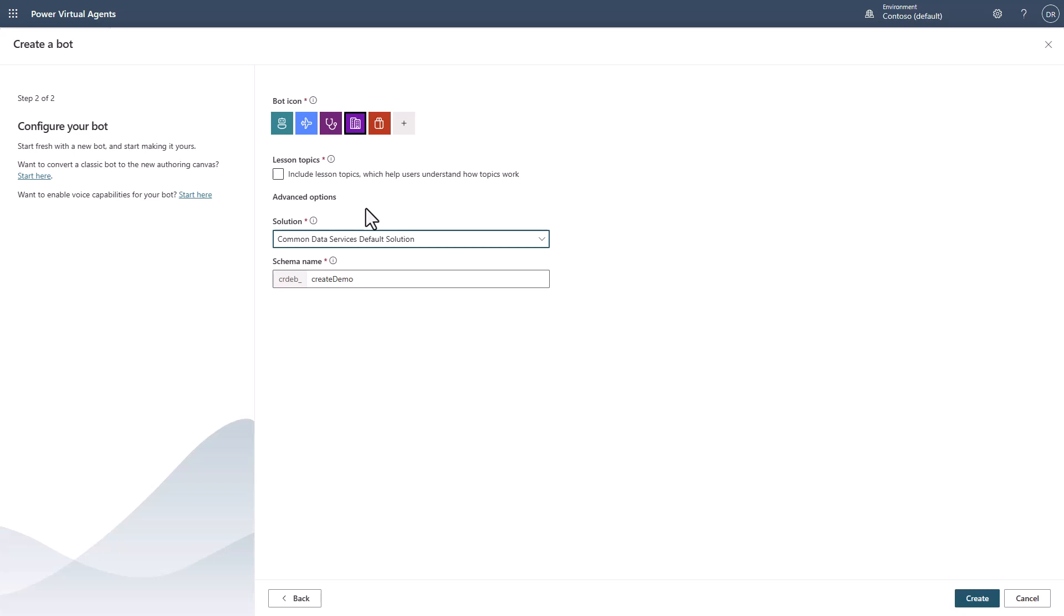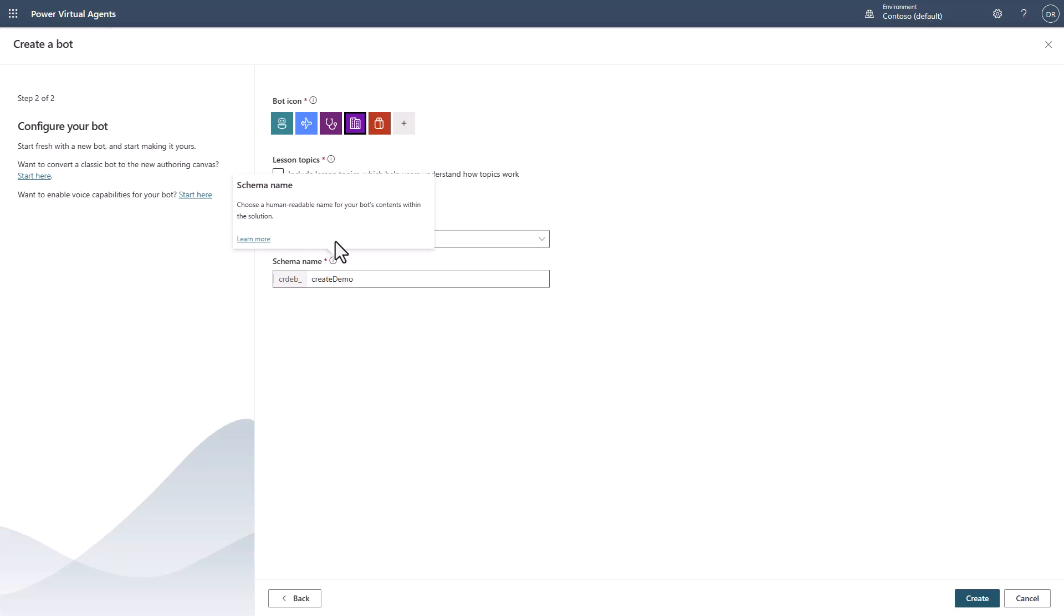Now you can actually create your bot as part of a solution. So if you already have a solution created, you can go ahead and just create the bot within that. Notice that you can also adjust the schema name here as well. You can hover over the information window and click learn more to get more information.